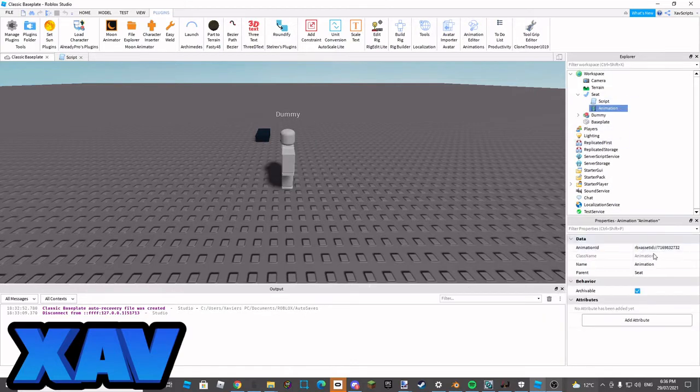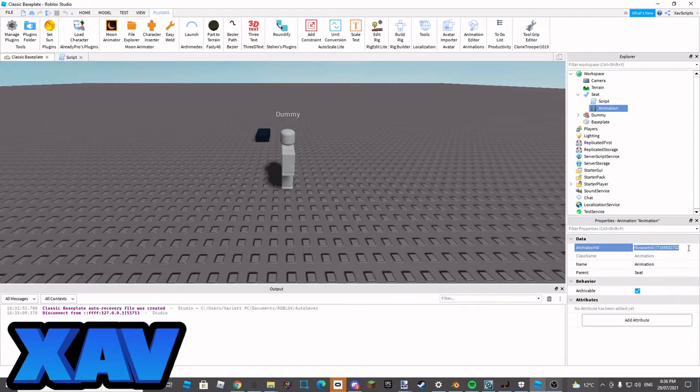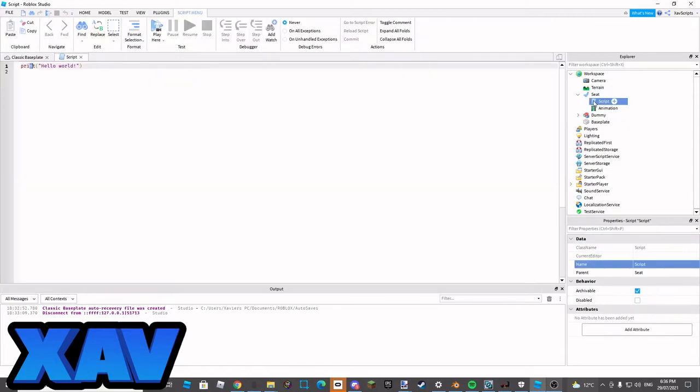Once we finish with that, add your animation ID to the animation, and then we'll get into the script.